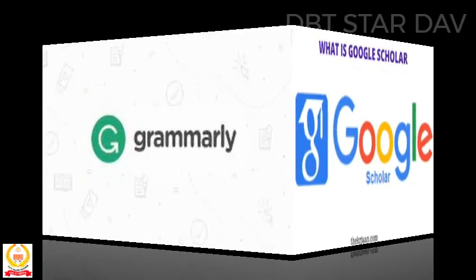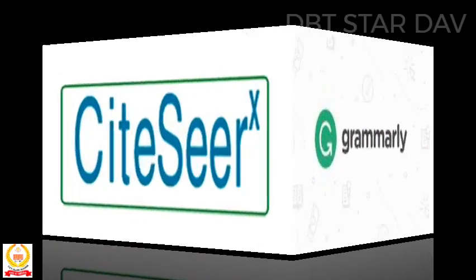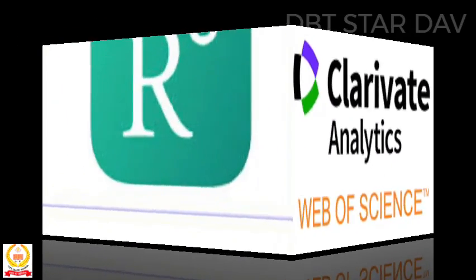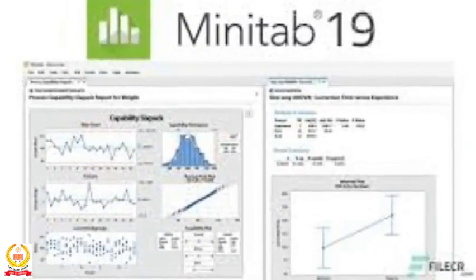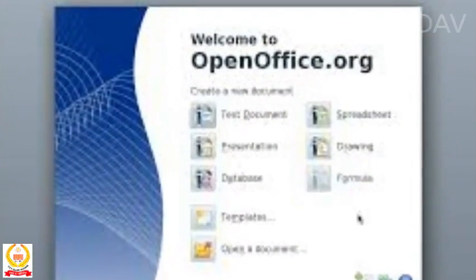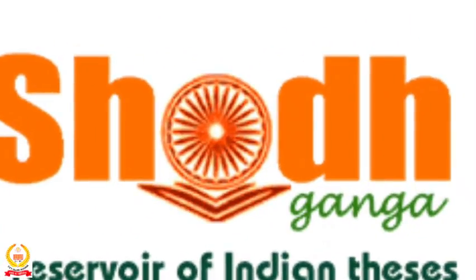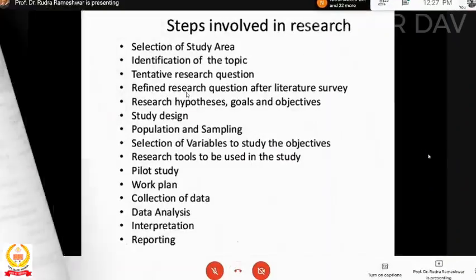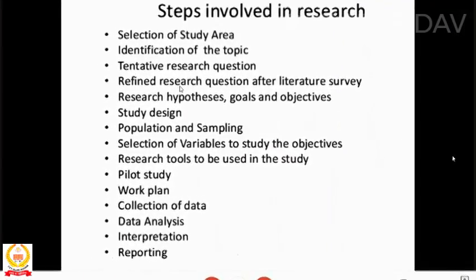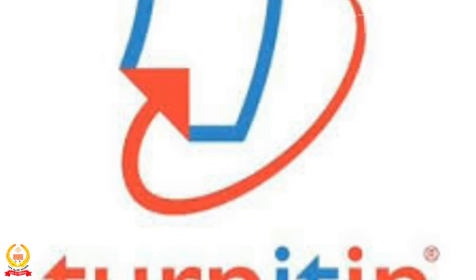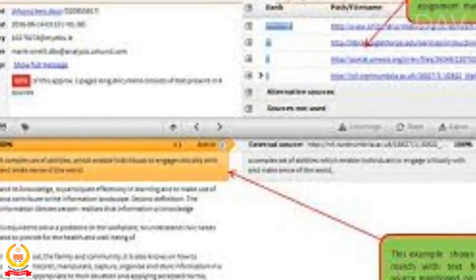He demonstrated tools including Google Scholar, Grammarly, Dogsite, CRX, Web of Science, Bioeven, ResearchGate, Data Elixir, Minitab, Open Office, INFLIBNET, Shodhganga, Origin Pro, Mendeley, and others. While answering participants' queries, he guided them on finding a funding agency and an appropriate research supervisor. He emphasized that research scholars should use only authentic plagiarism check software like Turnitin, iThenticate, etc.